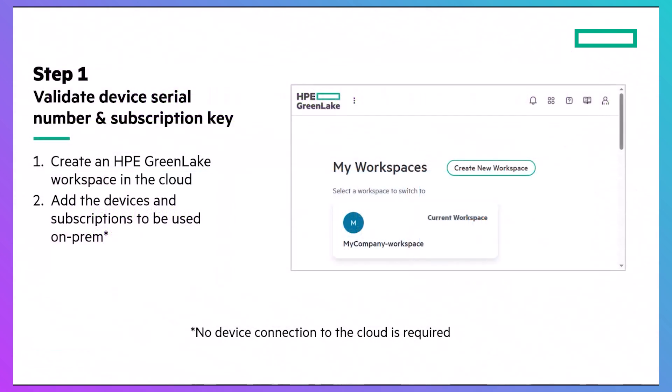As with any HPE storage array, you'll get an email with instructions for retrieving your system's serial number, product number, and subscription key, all of which are needed for registering your device. This must be done in an HPE cloud-based workspace so that the information can be validated. While the process does involve the cloud, the device itself remains air-gapped and never connects.